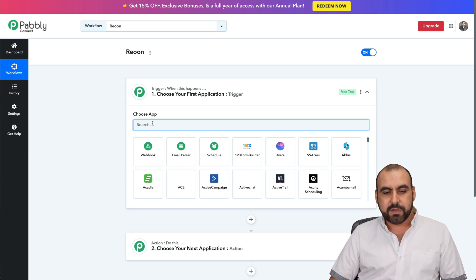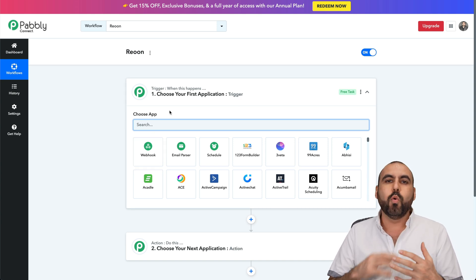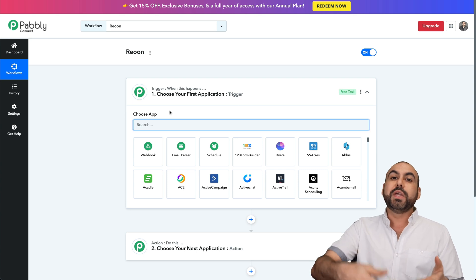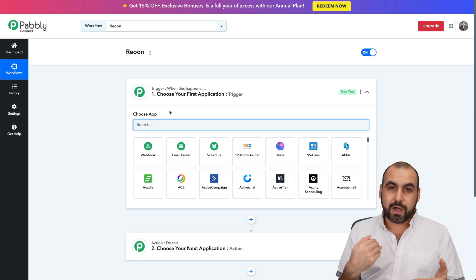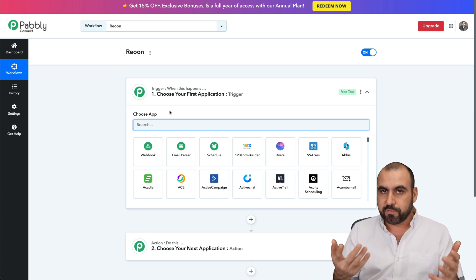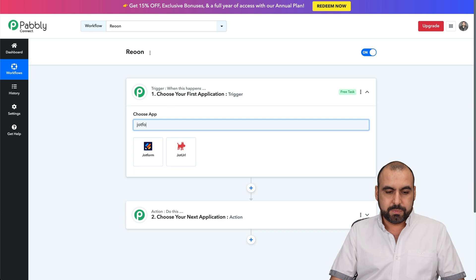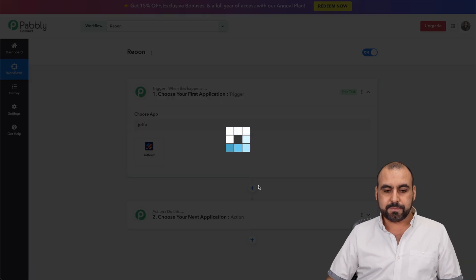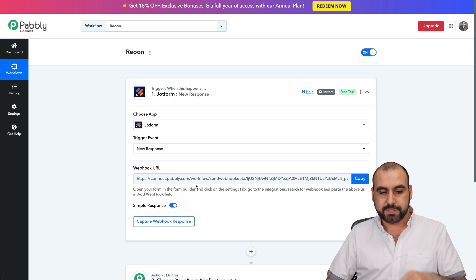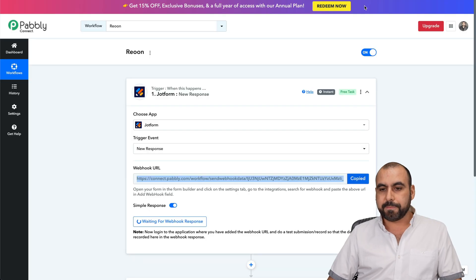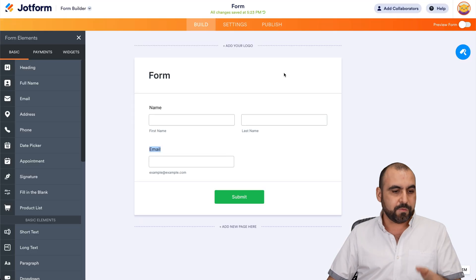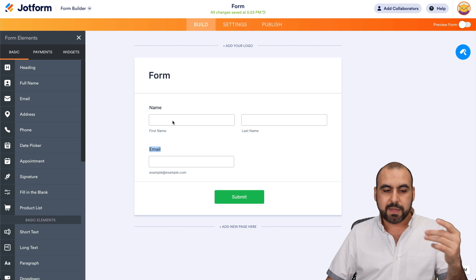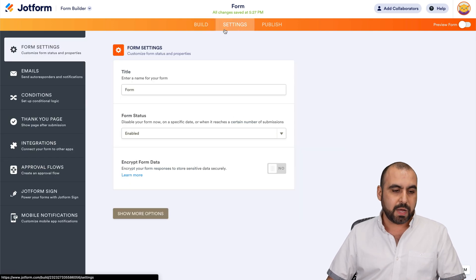First, choose the app. What is going to trigger? I'm going to use JotForm, which is a form builder. I'm going to select it when the new response comes in. I'm going to grab this webhook. I'm going to go into JotForm. This is a quick form I created. Name and email. That's what I'm asking for.